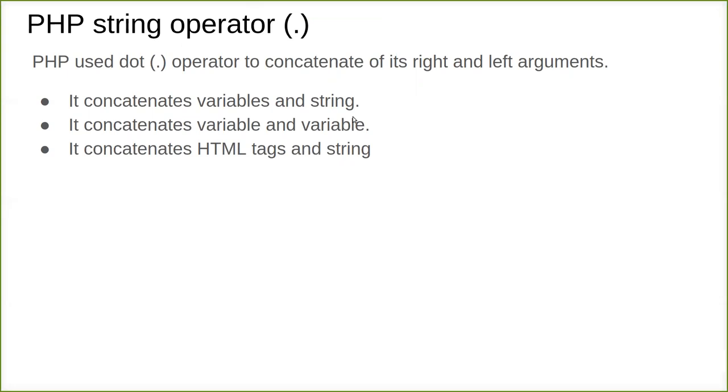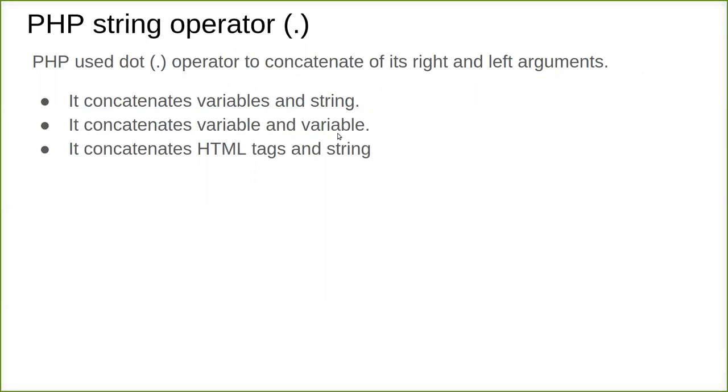Concatenation of strings as well as numerical variables and strings, and HTML tags. For all those concatenations of two different data types, the dot operator is used. It can concatenate its right and left arguments in general. So it concatenates variables and strings, it concatenates variable and another variable with the value. One variable and another variable can be concatenated, as well as a variable directly with a string, and it concatenates HTML tags along with the string.